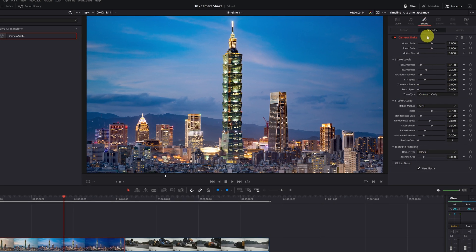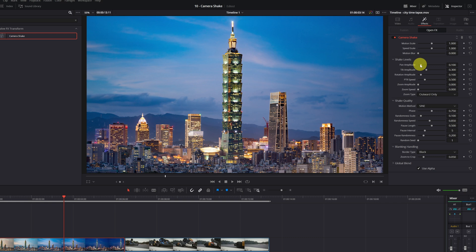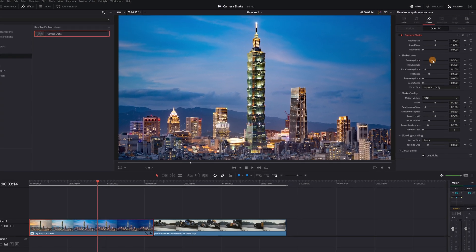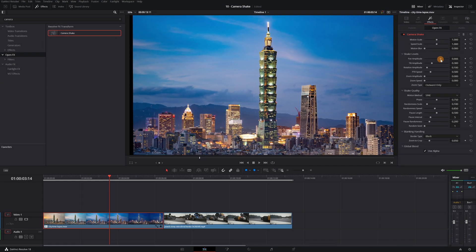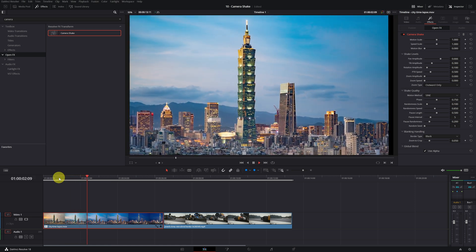The most important are the first three: Motion Scale, Speed Scale, and Motion Blur. The other settings are to change more specific aspects. Now for example we are going to change the Pan Amplitude parameter. If I increase it, it will increase the movement of the camera from left to right.